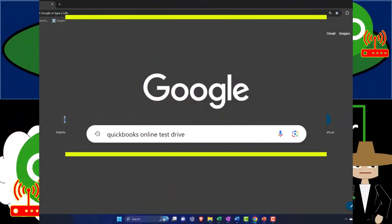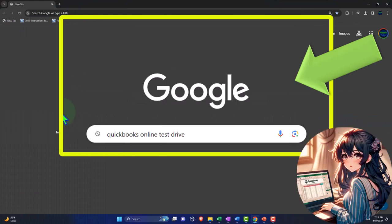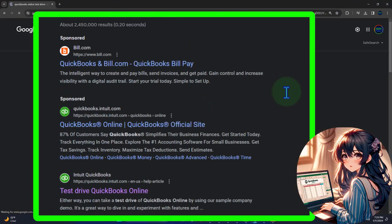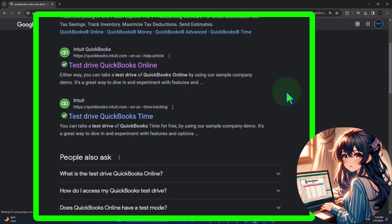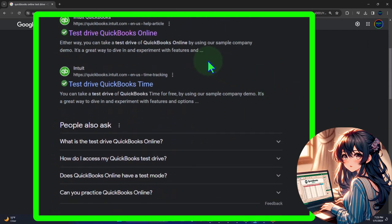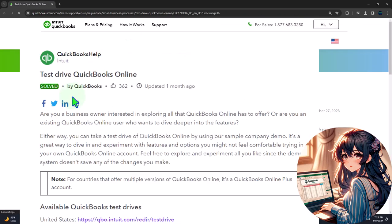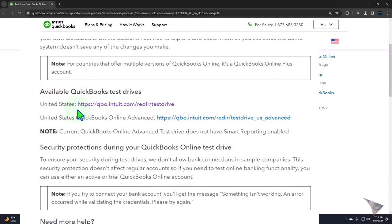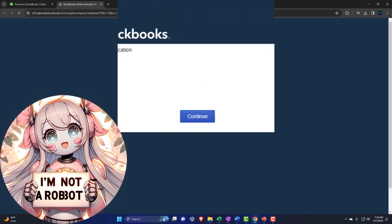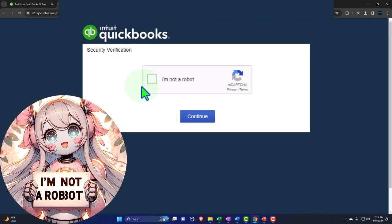Here we are online in our browser searching for QuickBooks Online test drive, looking for the result that has Intuit.com in the URL — Intuit being the owner of QuickBooks. We're selecting the United States version of the software and then we're going to verify that we're not a robot.